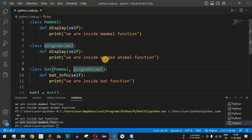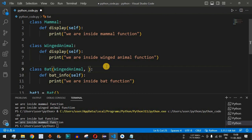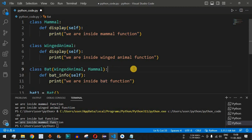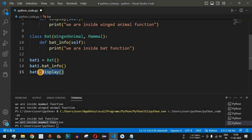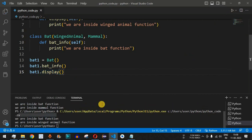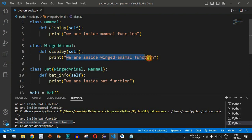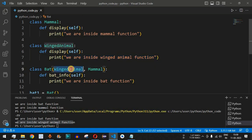It is the leftmost class that is used to call a method present in multiple parent classes. What if we swap the order — putting WingedAnimal first and Mammal second? We remove Mammal from the left and put WingedAnimal first, then Mammal. Both are still parent classes of Bat. Let me save and run. Now we get 'we are inside winged animal function', because WingedAnimal is now the leftmost class and the control flow finds the display method there first.